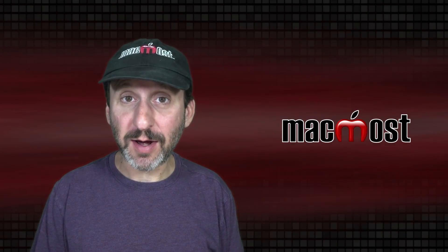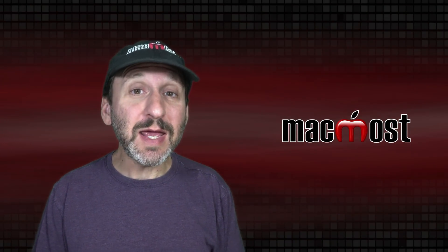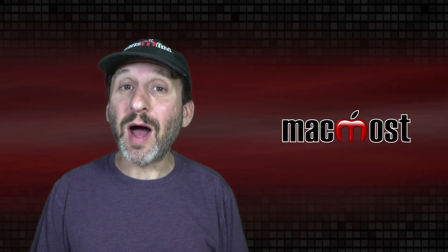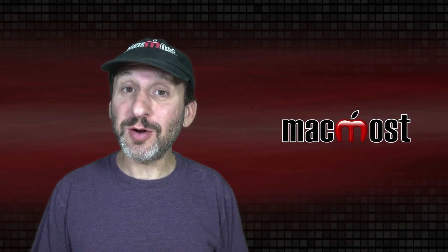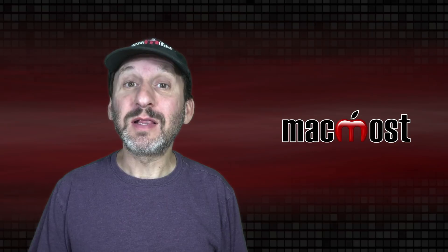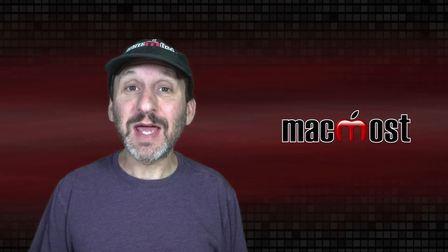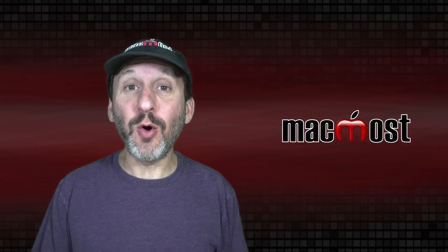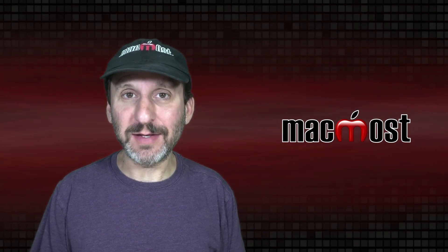Hi, this is Gary with MacMost.com. Today let me tell you why when you start your Mac up lots of apps and windows open up automatically.